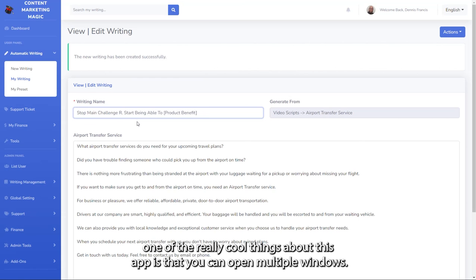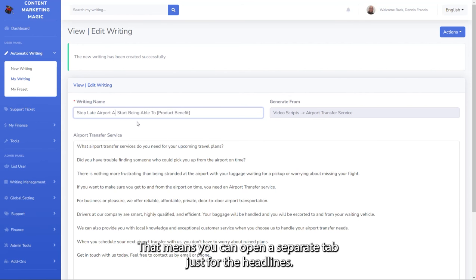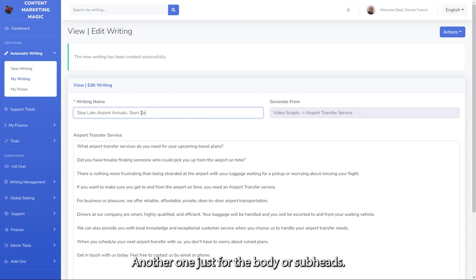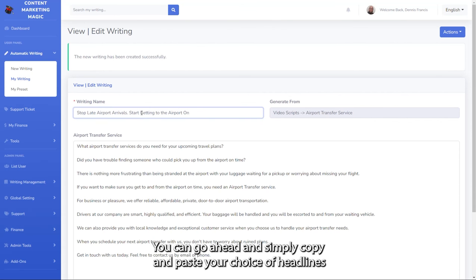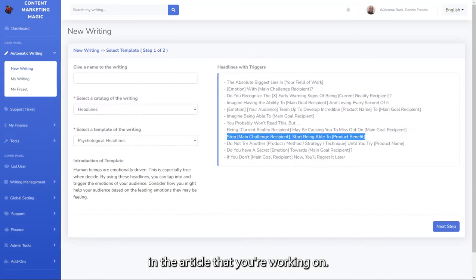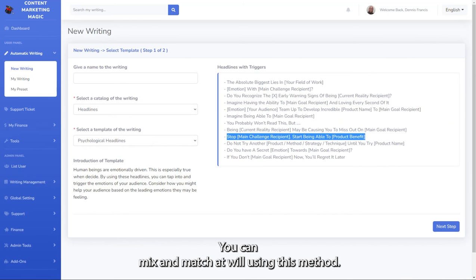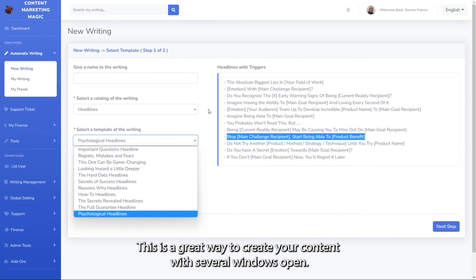One of the really cool things about this app is that you can open multiple windows. That means you can open a separate tab just for the headlines, another one just for the body or subheads. You can go ahead and simply copy and paste your choice of headlines in the article that you're working on. You can mix and match at will using this method.